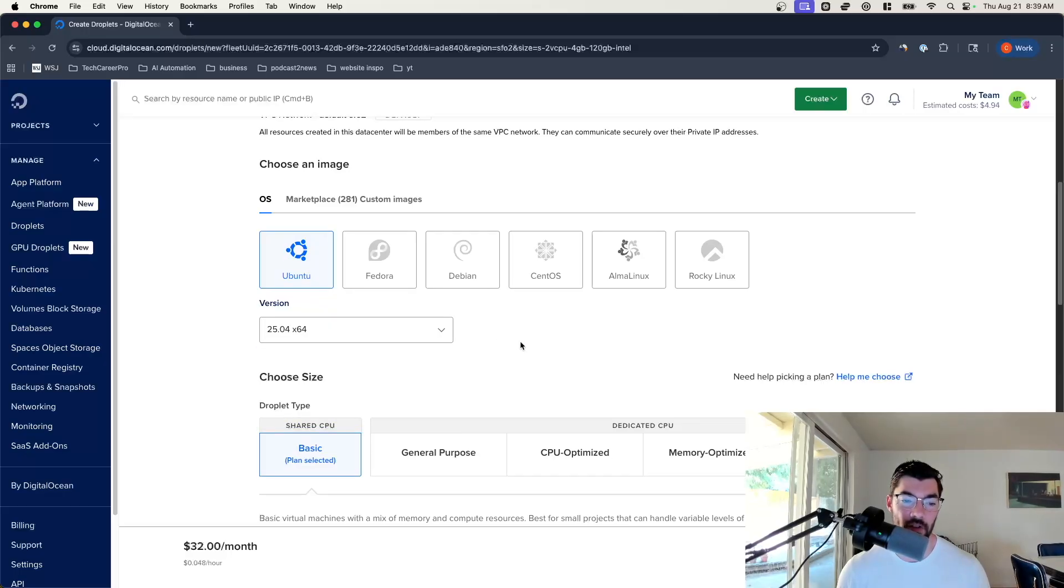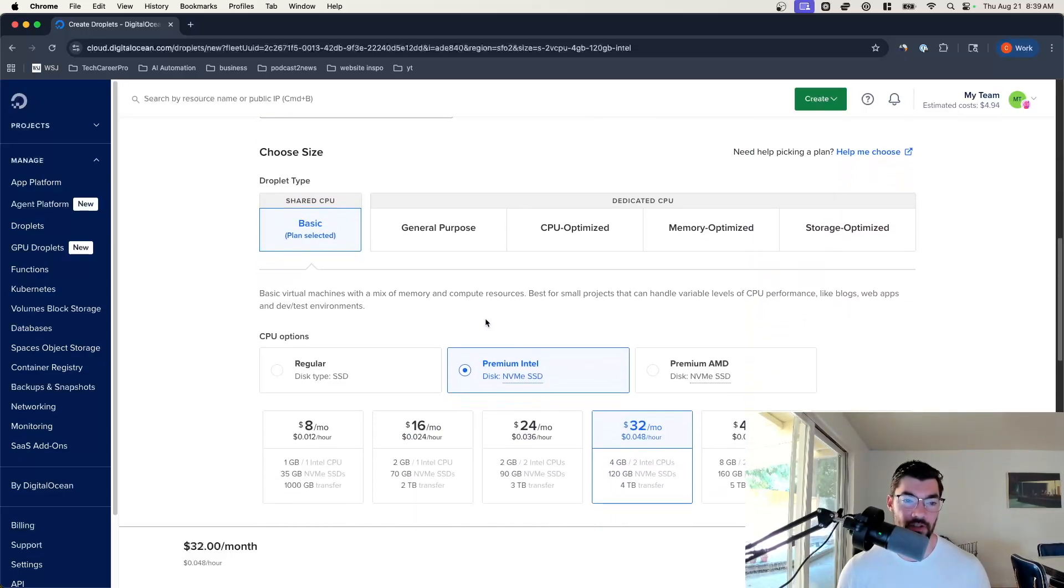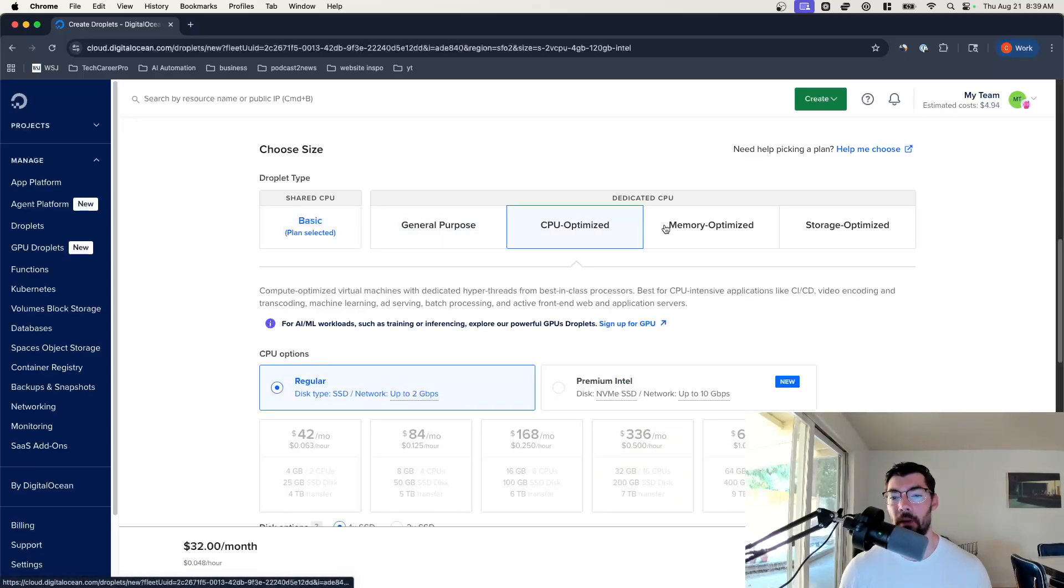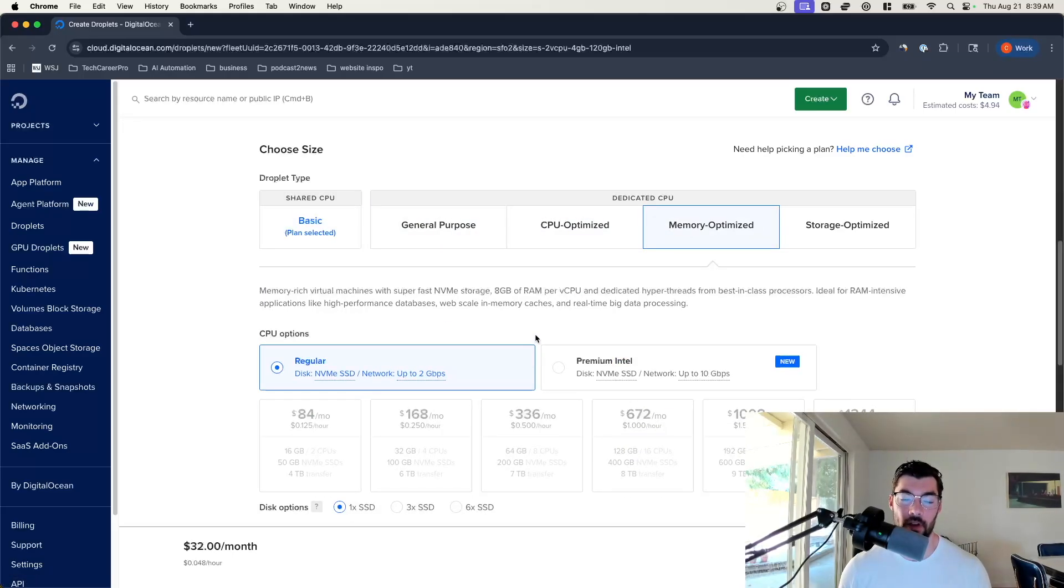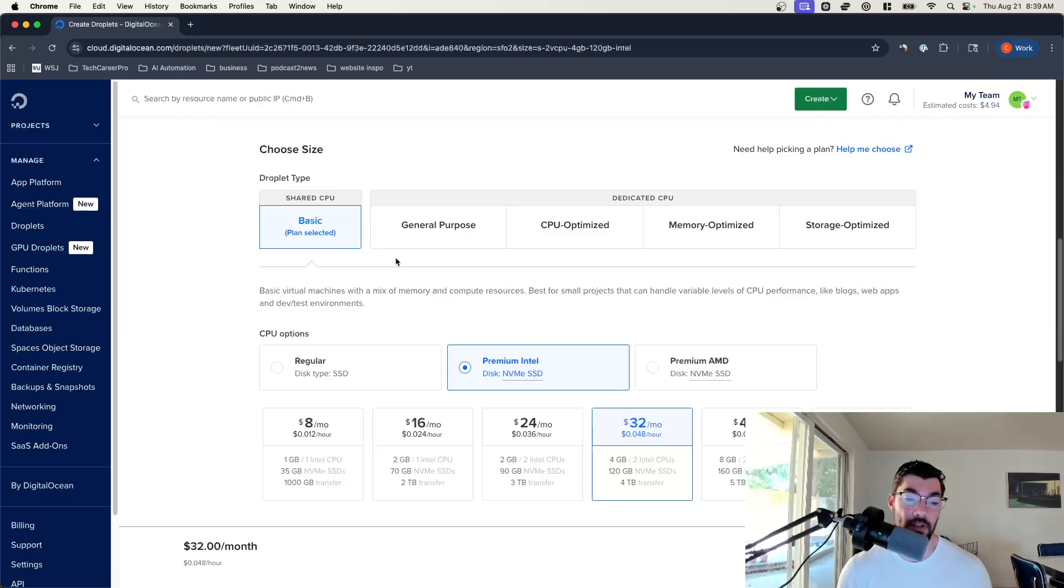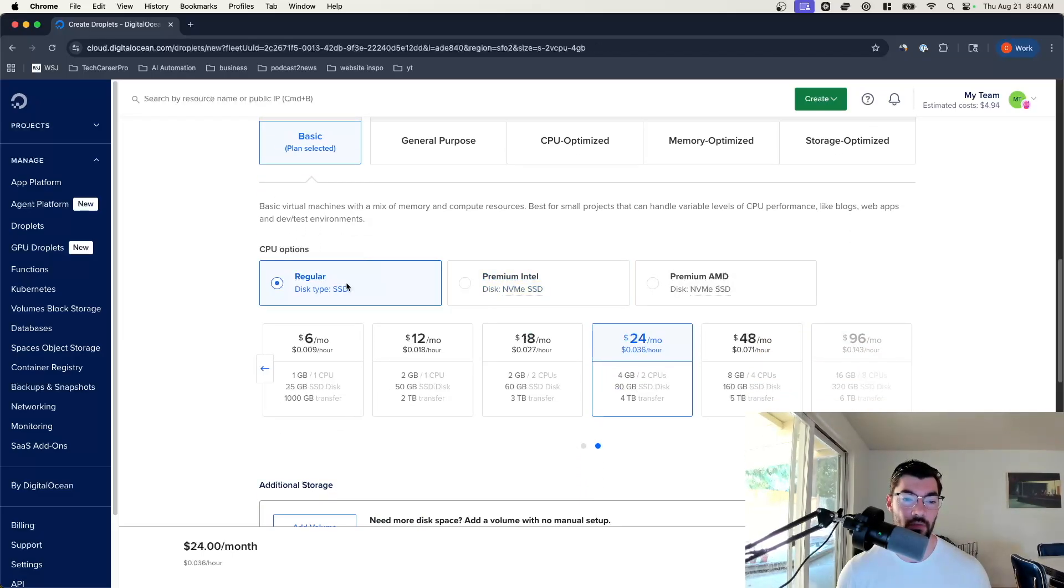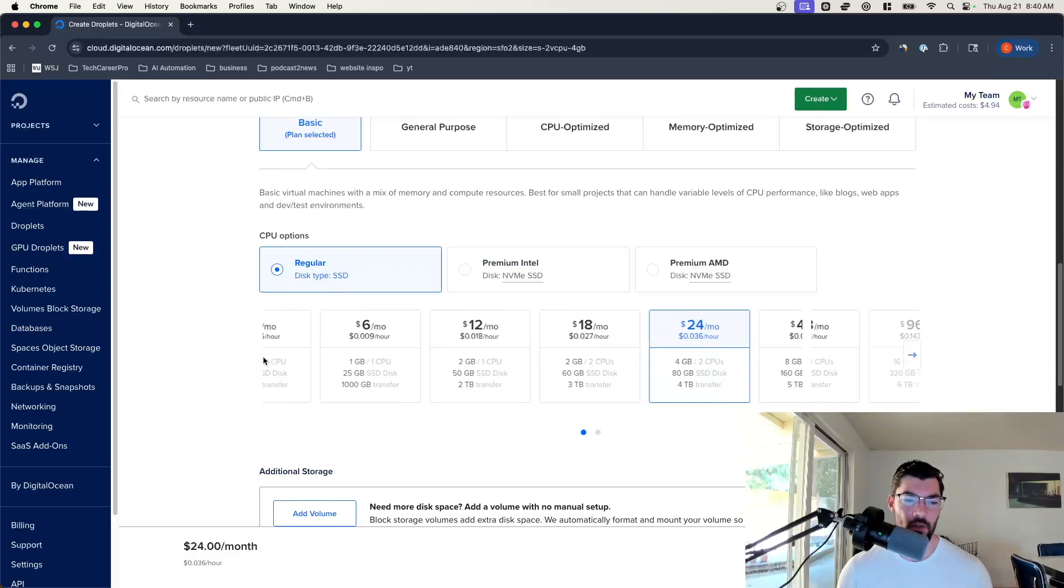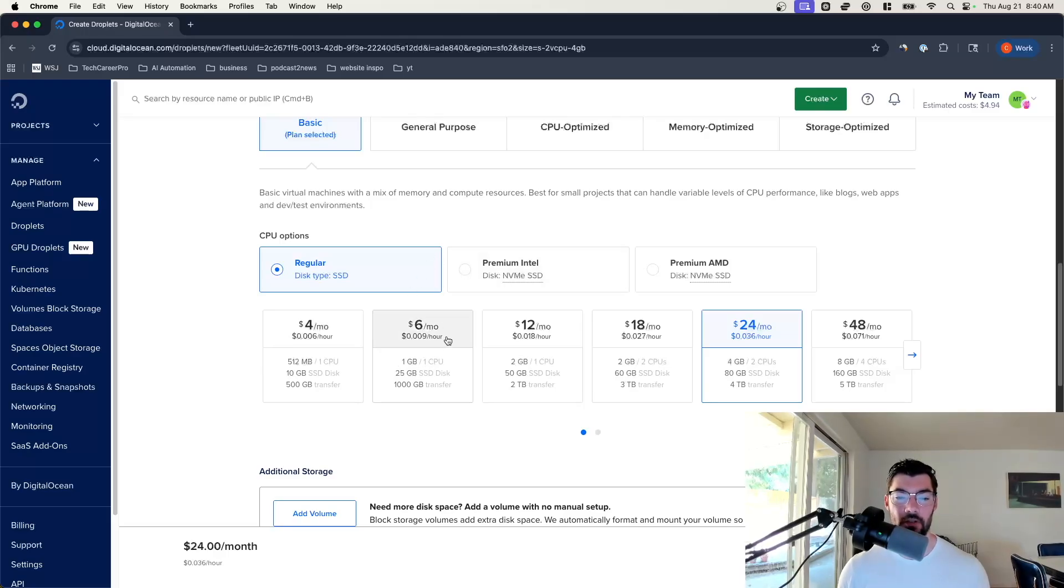Come down and I would suggest using Ubuntu and then the latest version here, 25.04. Then you can come select your size. They have general purpose machines, CPU optimized, memory optimized, all these different types of dedicated CPUs. But for this purpose I'm just going to use the basic shared CPU which is their cheapest. Then you can come and select premium or regular SSD. I'm just going to do regular.